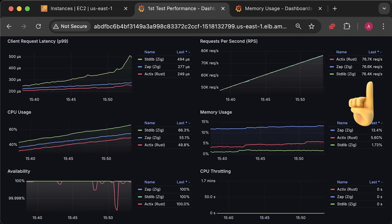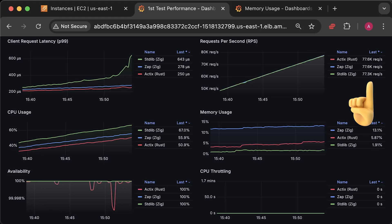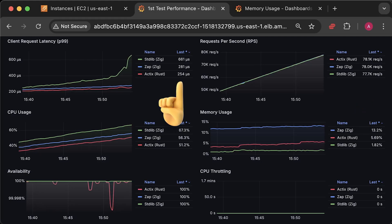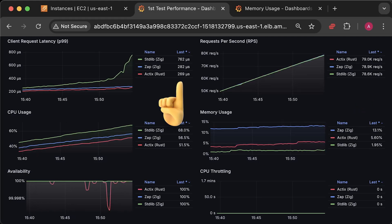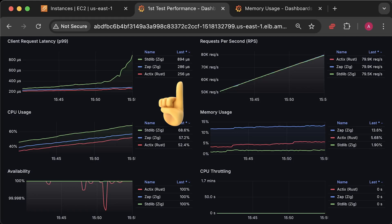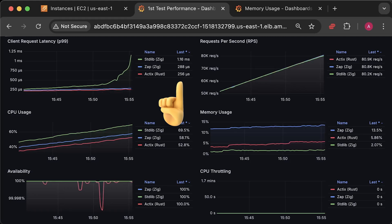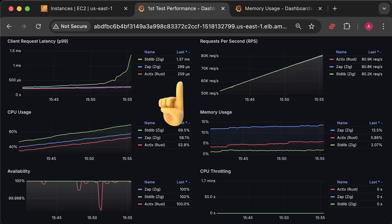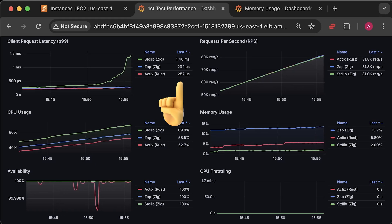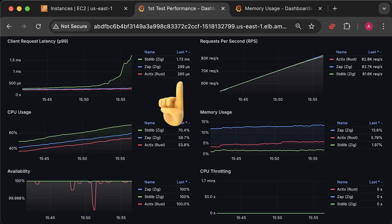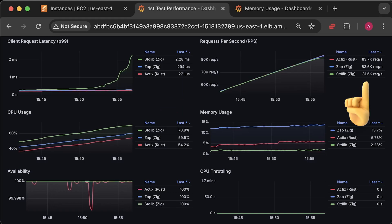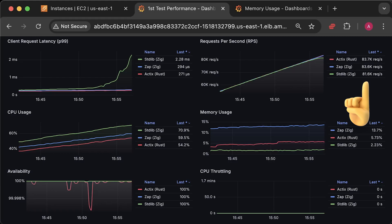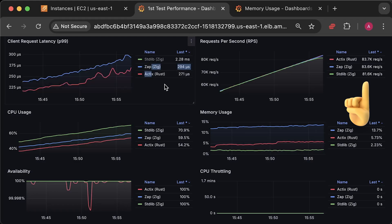At around 75,000 requests per second, pure Zig application starts to degrade, and its latency increases. This is more or less the maximum number of requests pure Zig application can handle within a reasonable amount of time. At around 81,000 requests per second, it becomes clear that pure Zig implementation is falling behind, so I'll remove it from the graph at this point and revisit at the end of the test.